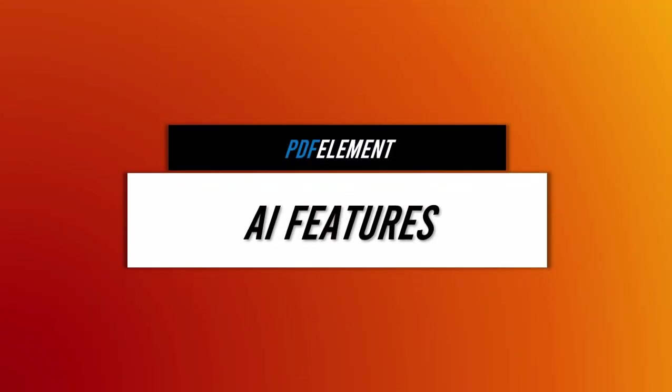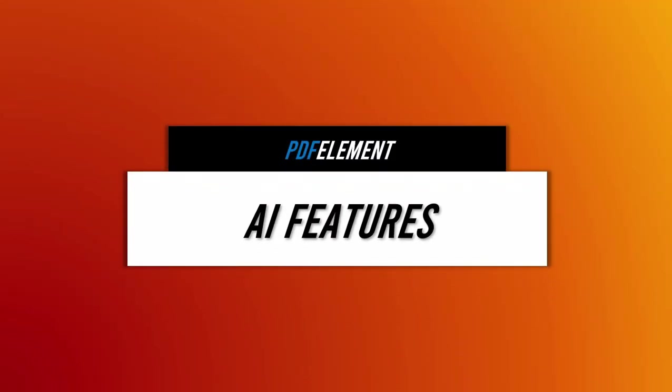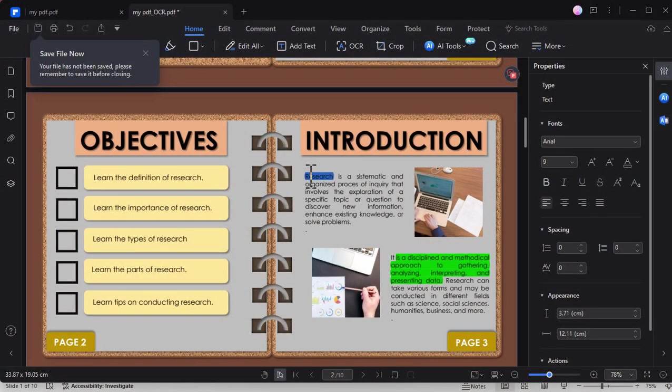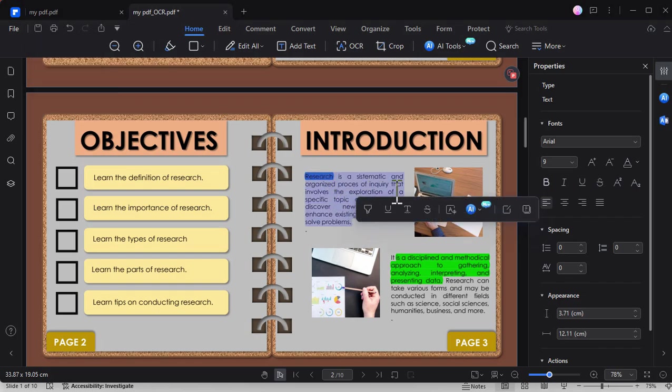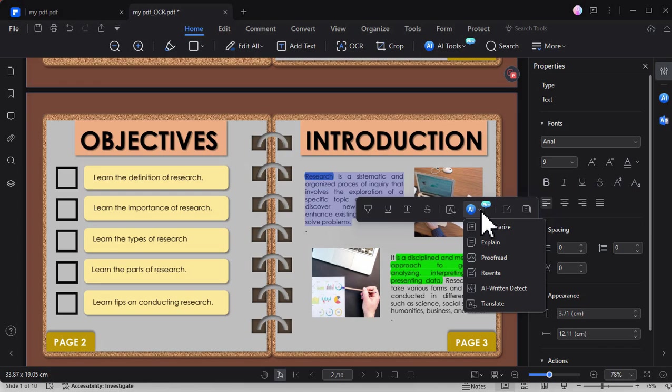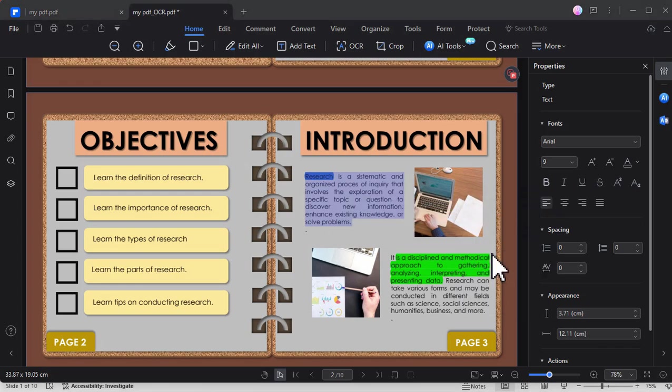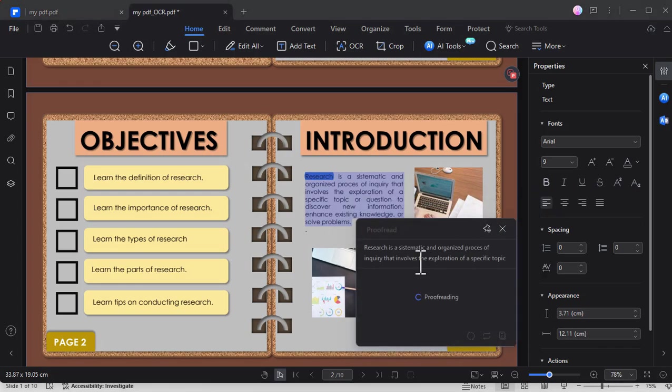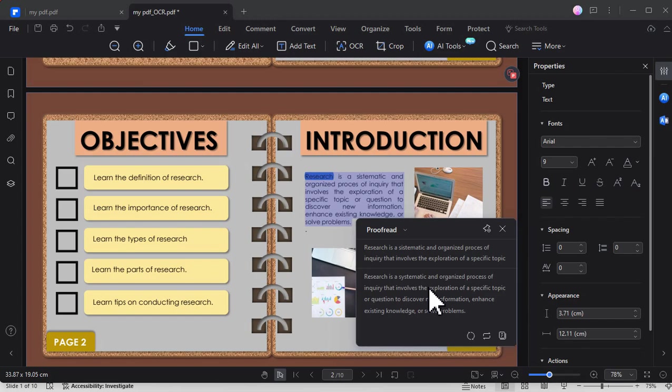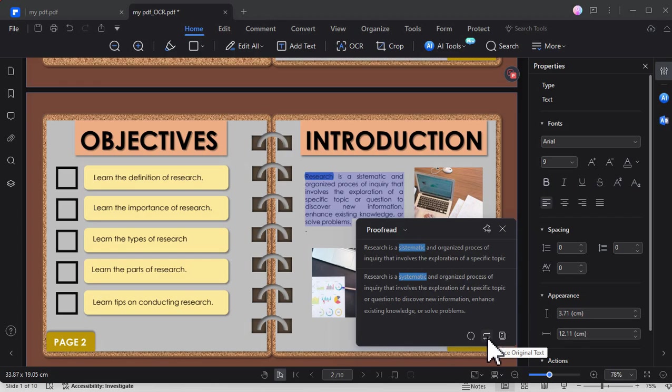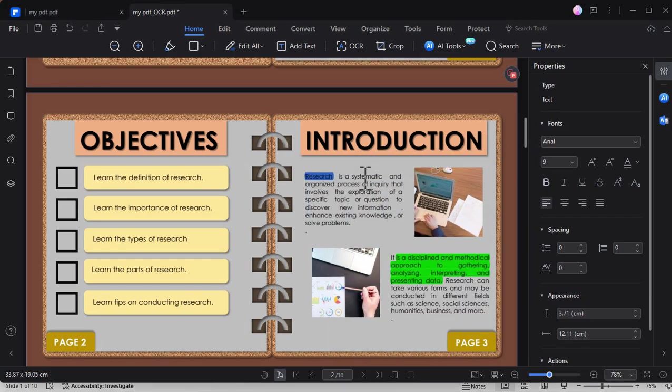The next feature is the new and trending AI feature of PDF Element. For example, I will select the text here, choose this AI tool, and click Proof Read. PDF Element will provide the corrected version of the selected text. Here we can observe the misspelled word of systematic, automatically corrected by PDF Element, and it will be replaced in the PDF file.